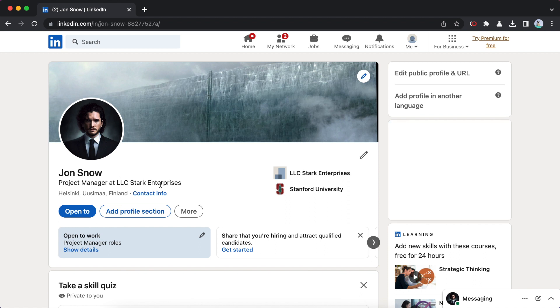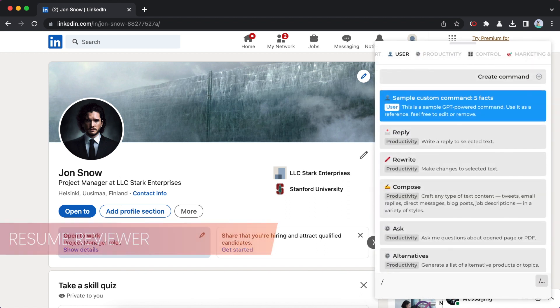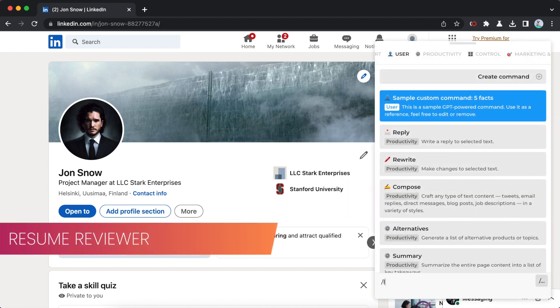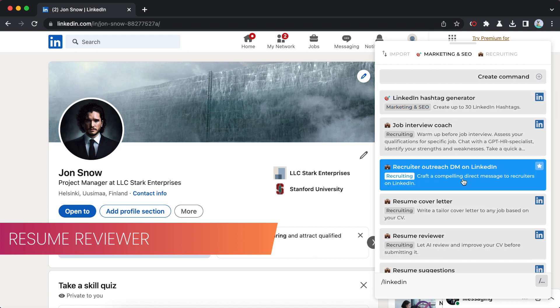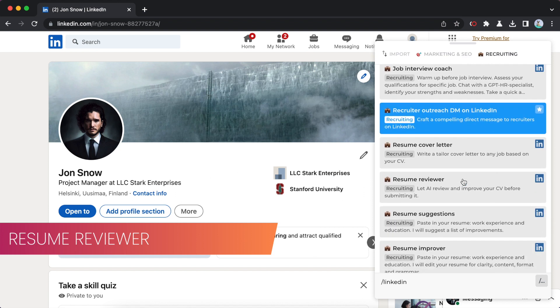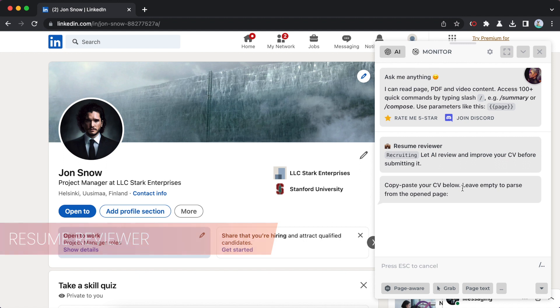Let's start with polishing your resume. Head over to your LinkedIn profile, open Harpa AI, and type slash and LinkedIn.